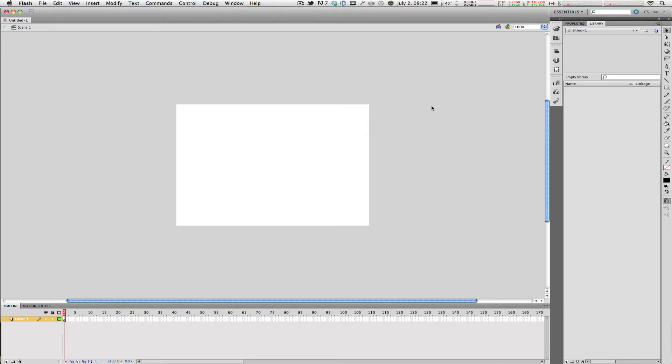Flash CS5 ships with several different workspaces already built in for you, and you can access these workspaces on the top right hand corner where it says Essentials.